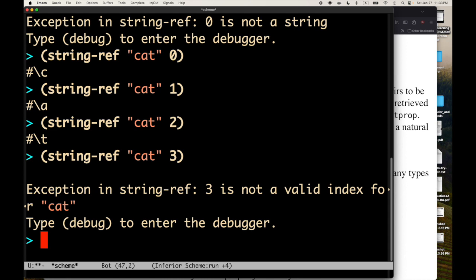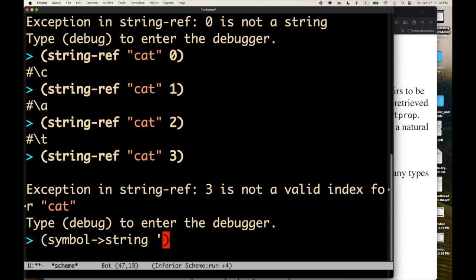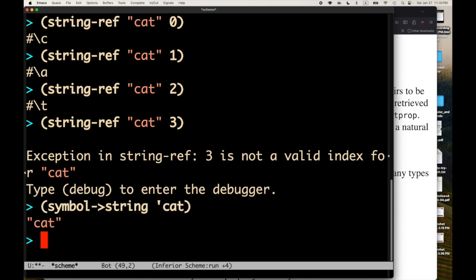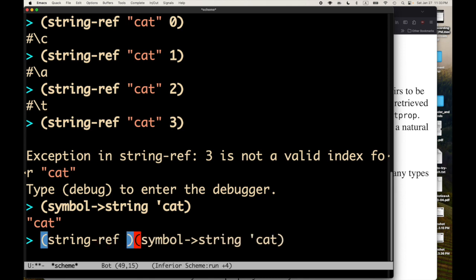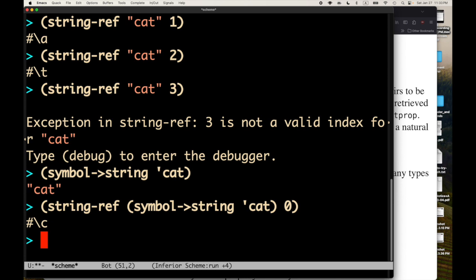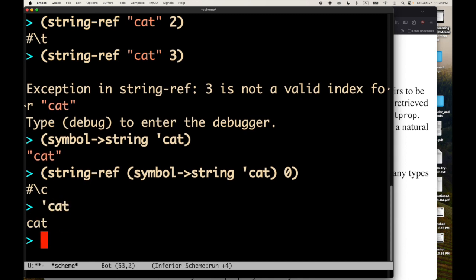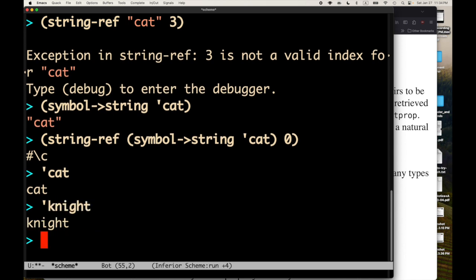You can't break apart a symbol into characters in the same way a string can. Now, that's a little bit of a debate, I guess, because there is something called symbol arrow string. So we can convert the symbol cat to the string cat. And then as soon as we convert the symbol to the string, then we can do the string ref and get the parts. But notice we had to change the type. We had to convert the symbol into a string in order to do that.